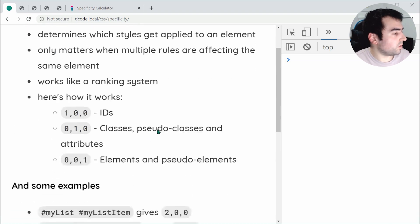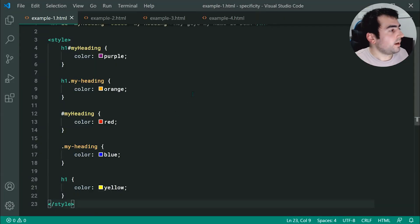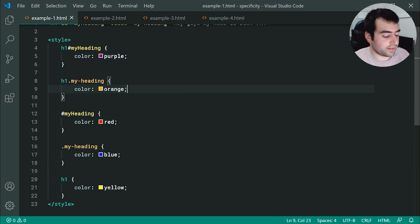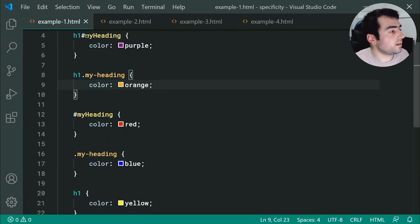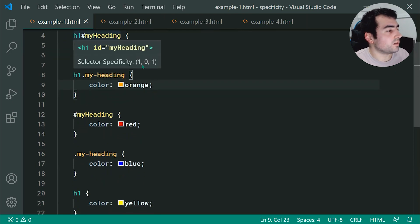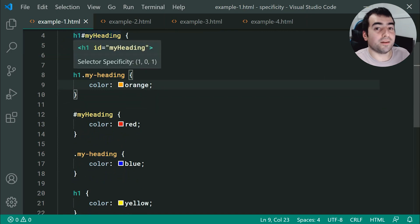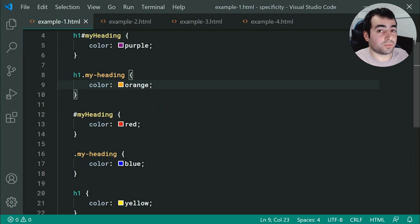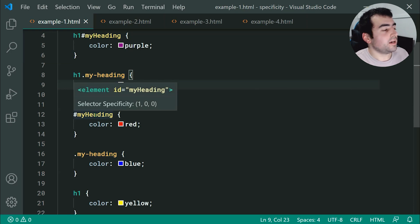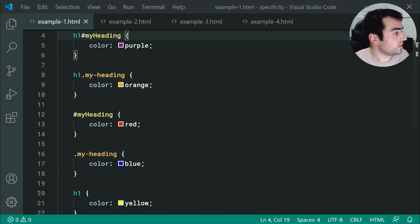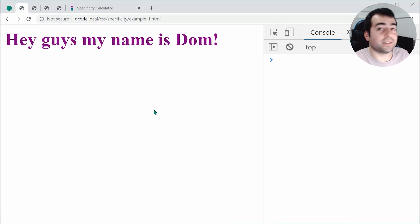Let's go back to the example. In VS Code, you can actually hover over your group of selectors to see the specificity. If I hover over this one right here, we get 1, 0, 1. This one at 1, 0, 1 is going to beat everything else. We get 0, 1, 1 and 1, 0, 0 — both of those are beaten by this one. If I save this and refresh, we can see we get purple as the actual color.